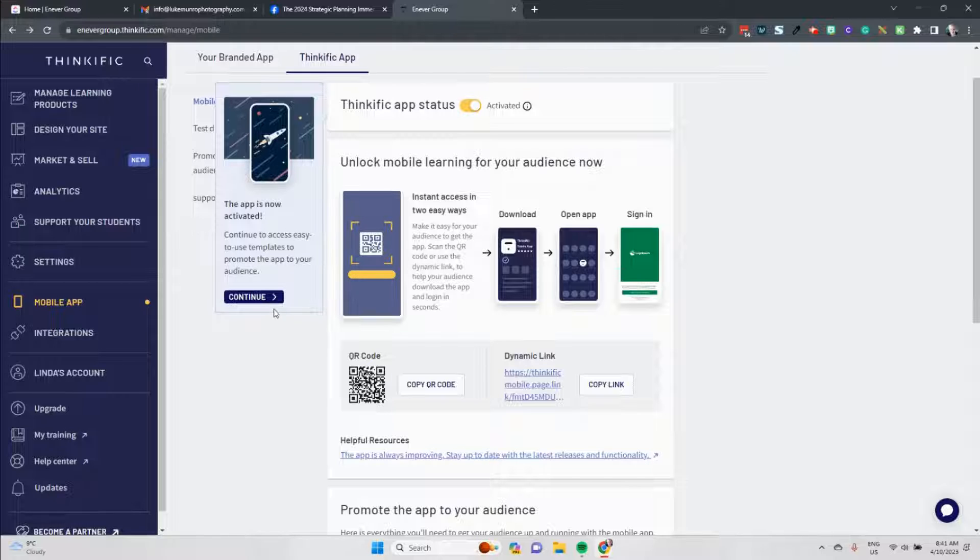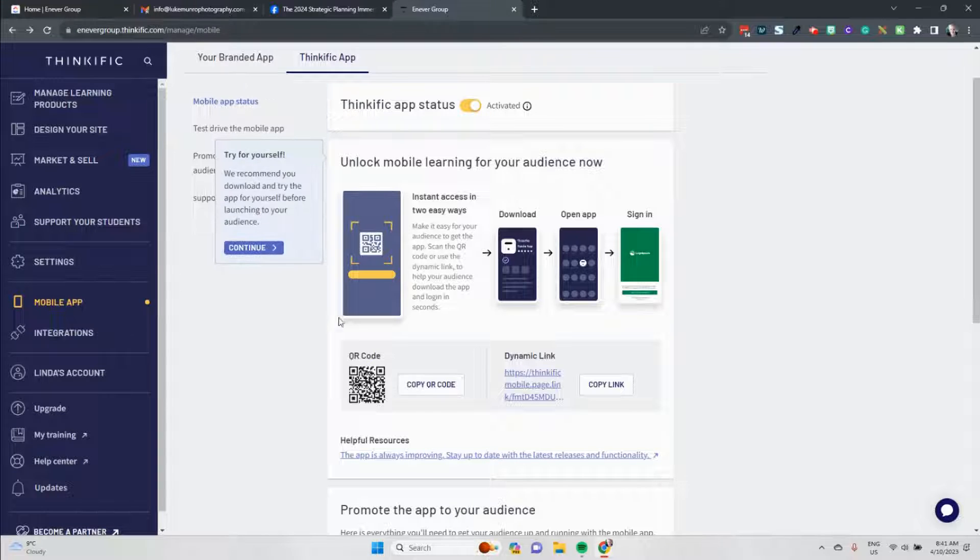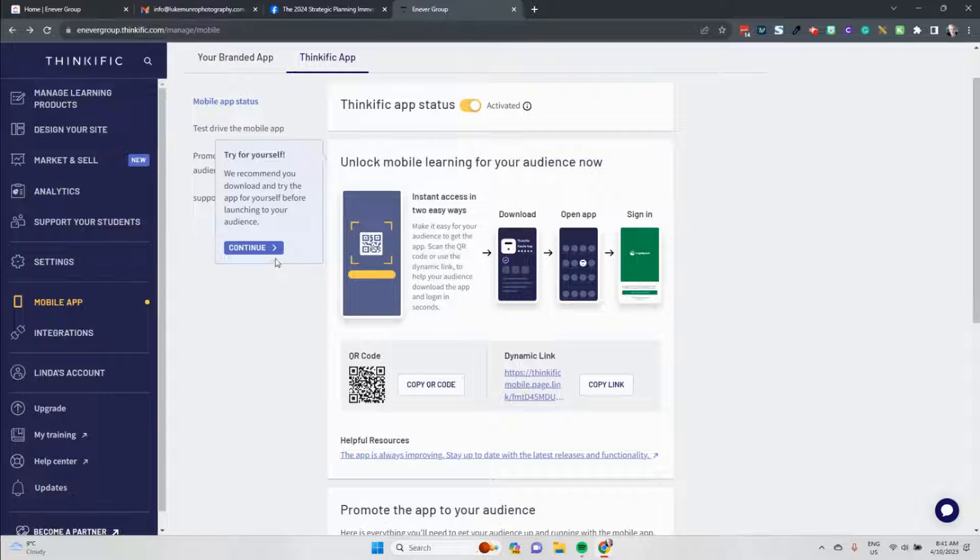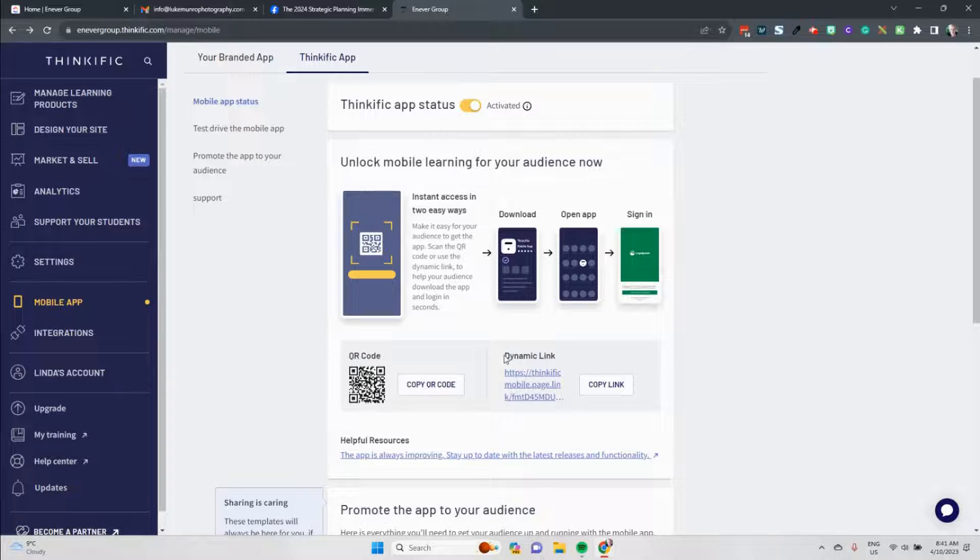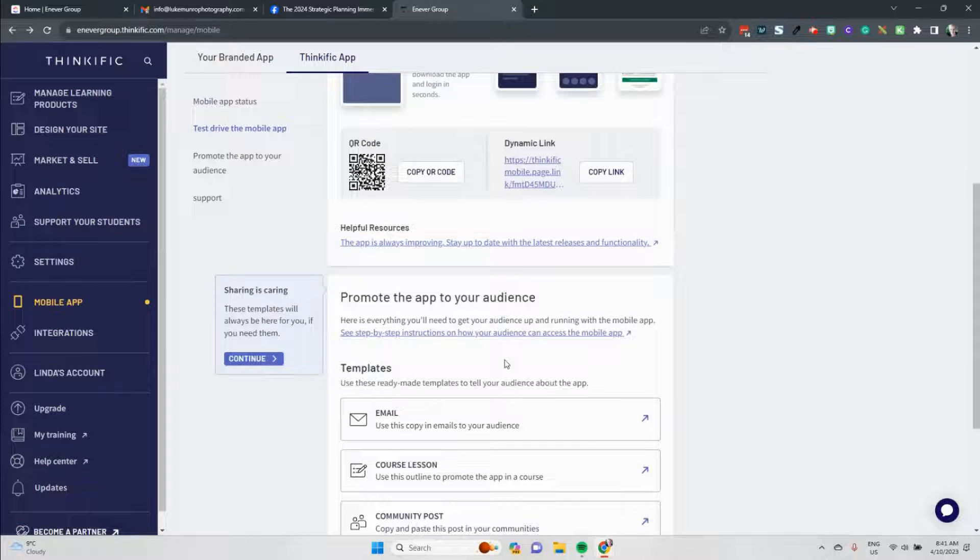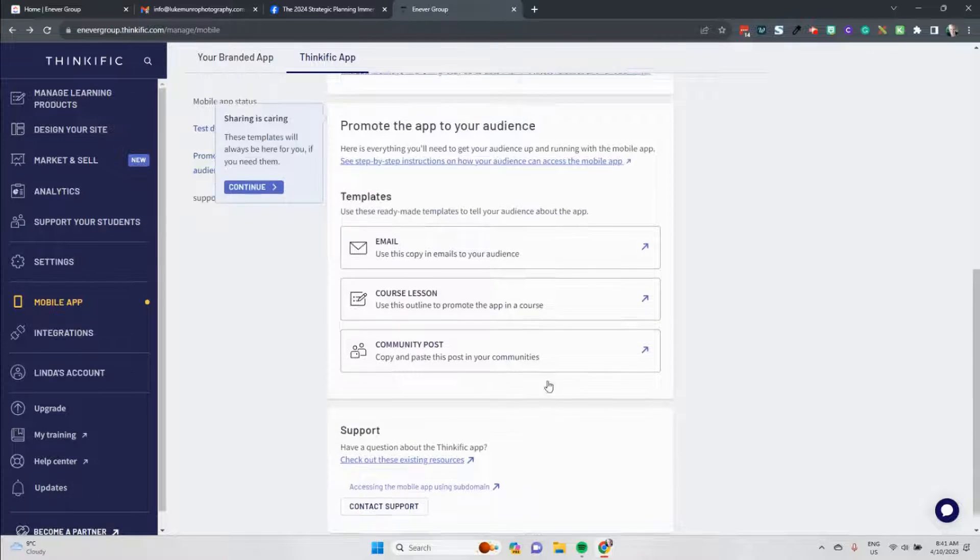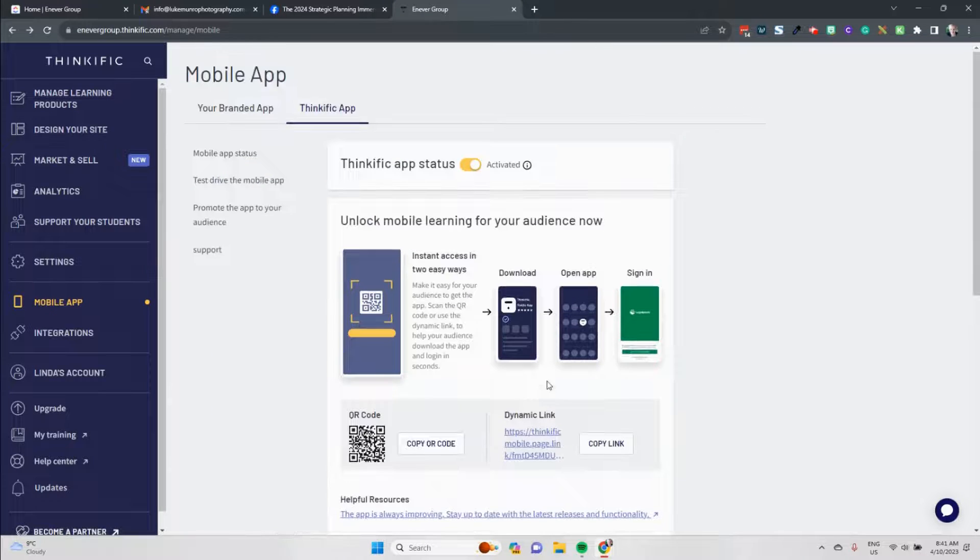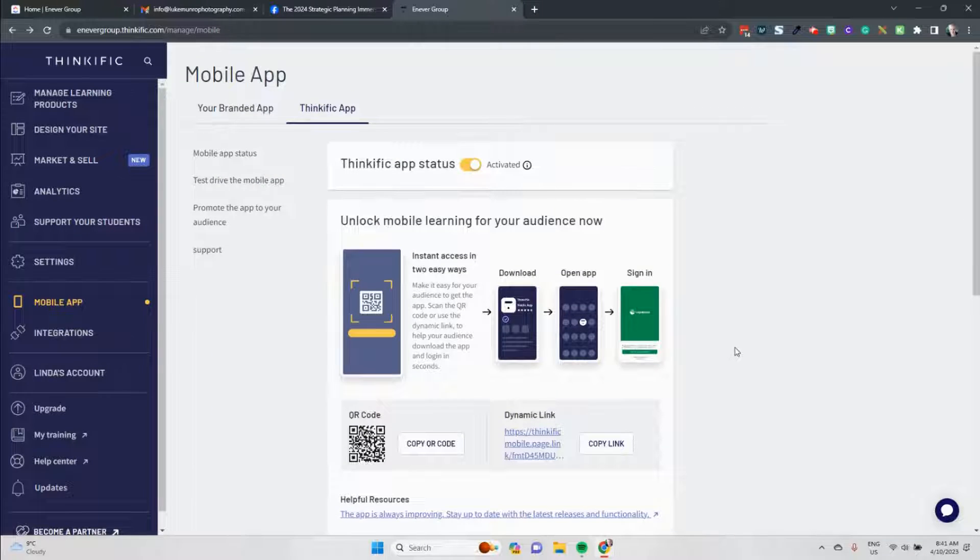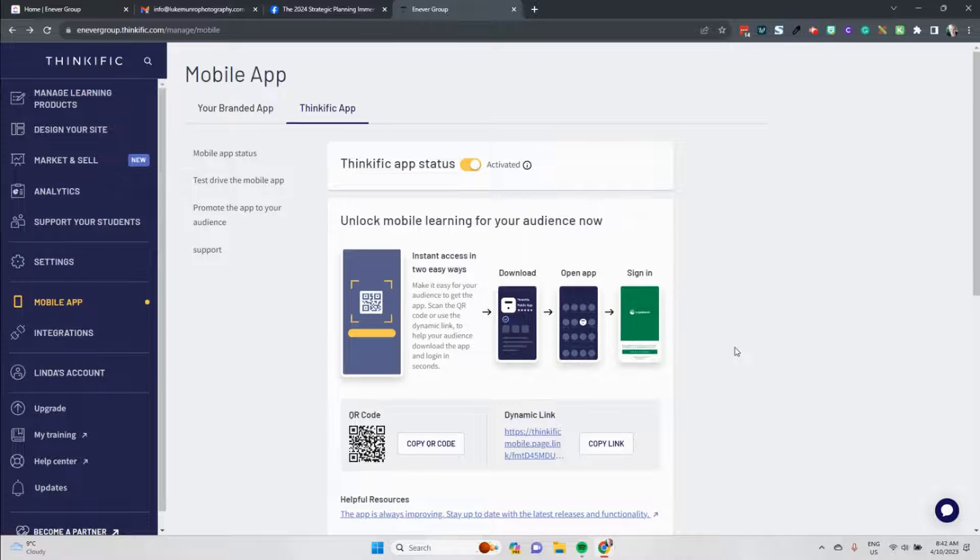So we can see the app is now activated. We can hit the continue button and it's just giving you the options. I suggest that you do download the Thinkific app and make sure that you install it and have a look for yourself, and if you have any bugs or questions along the way then contact support. But that is how easy it is to turn on the mobile app inside your Thinkific school.